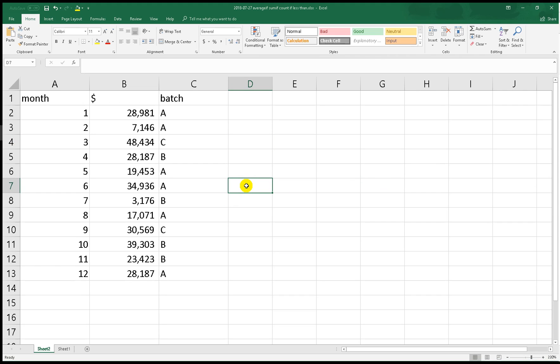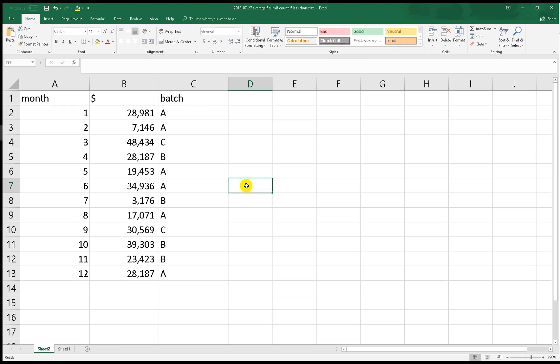Good morning, Assalamualaikum. In this video I want to show you how to use SUMIF with the less than or greater than symbols. Commonly we use SUMIF for the same range or same function or same reference, but now I want to show you how to use the less than, greater than, or less than or equal operators.